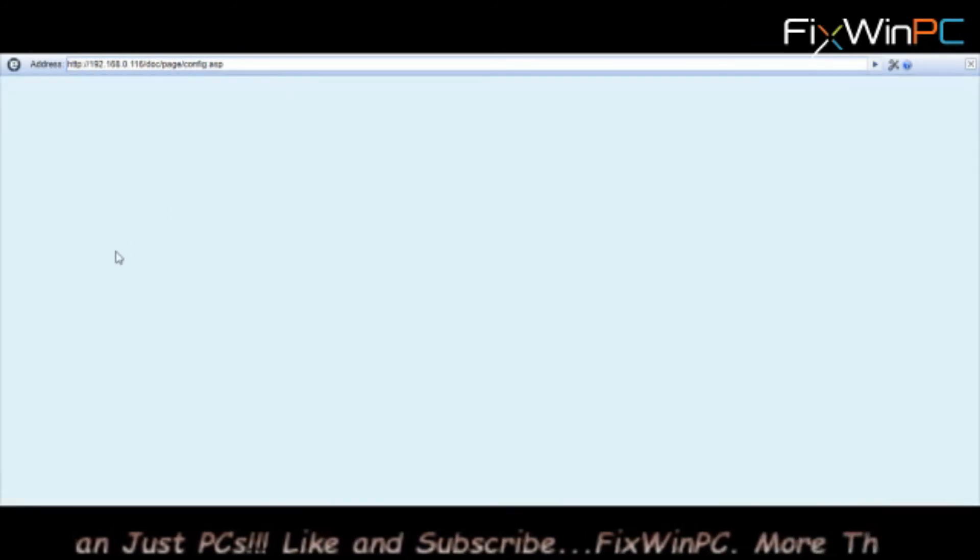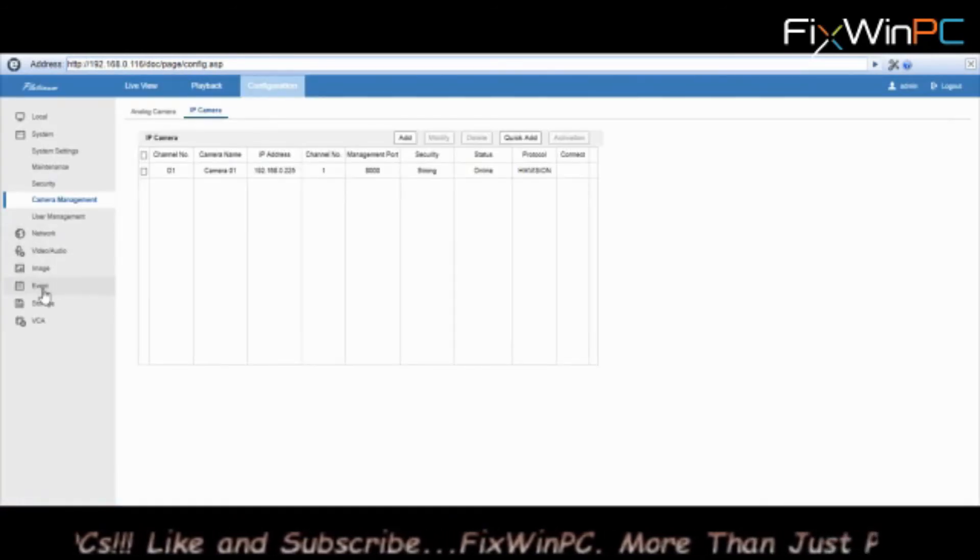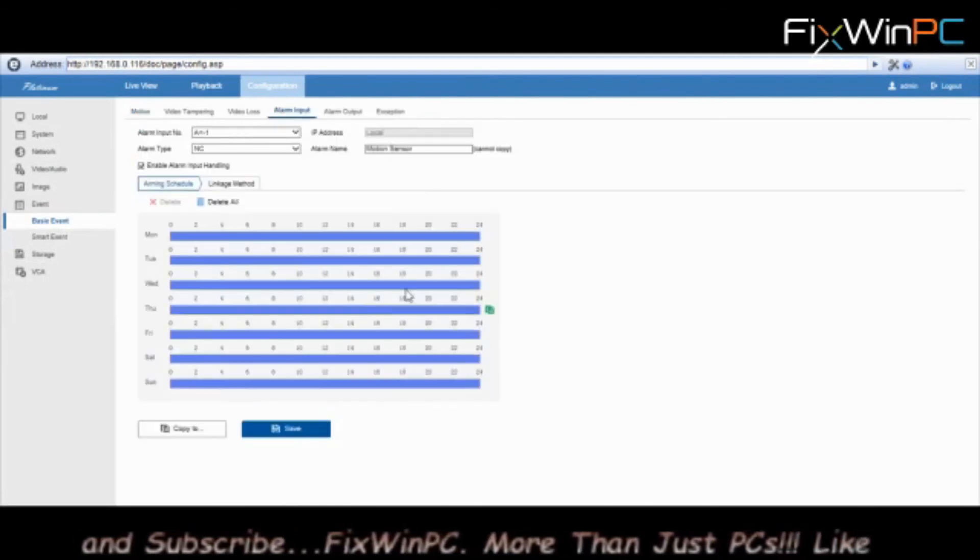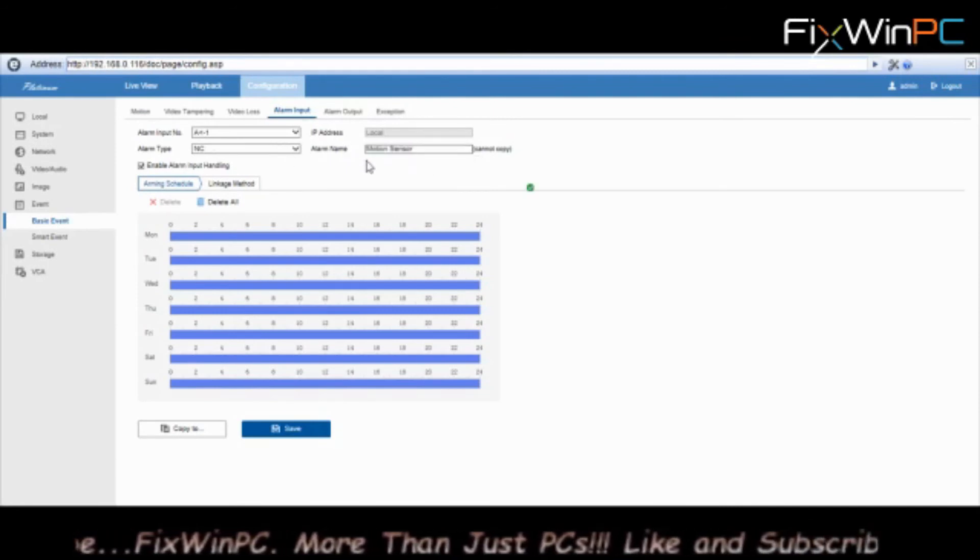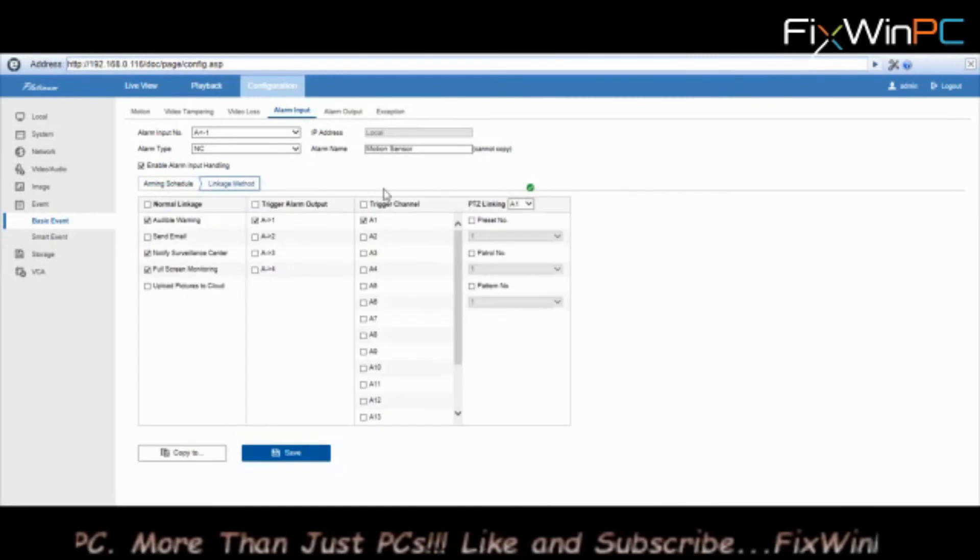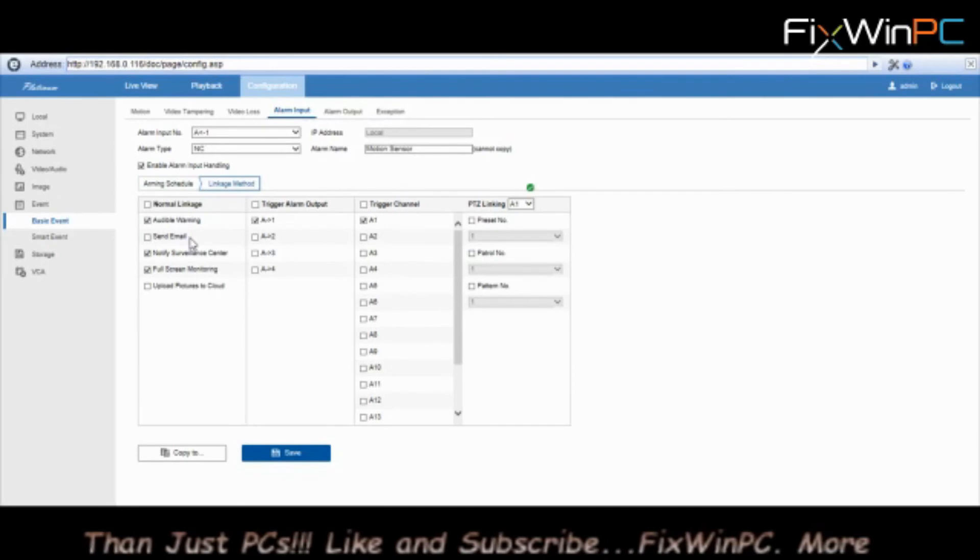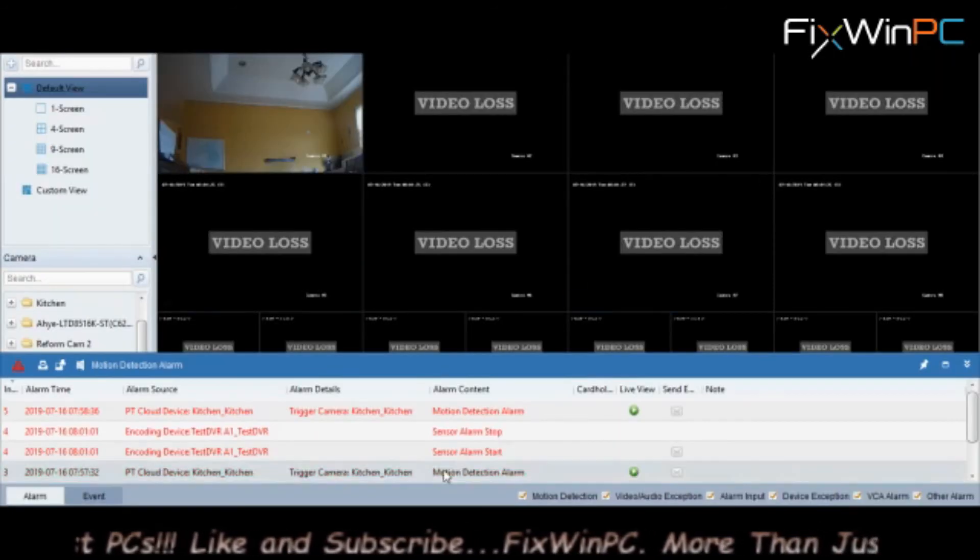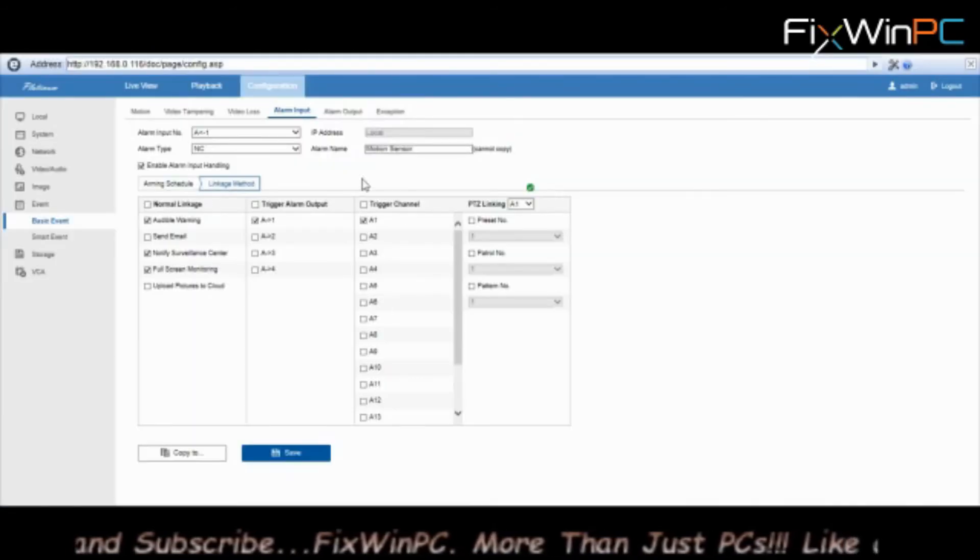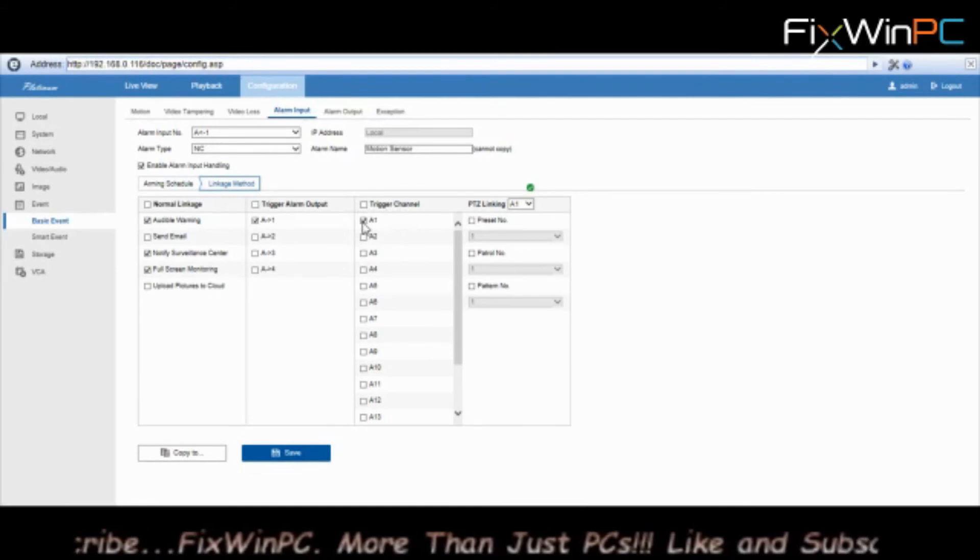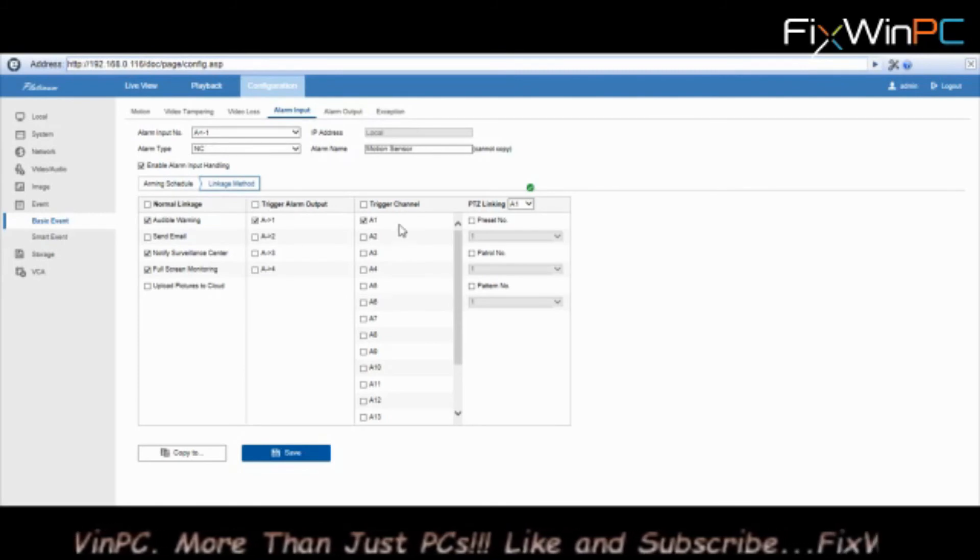Go down to Events. Alarm Input. I have it set up on the first channel, it's a normally closed motion sensor. Enable the input handling so it does what it's supposed to do. Linkage method I have set up is an audible warning, which would be the beeps. I could send an email out if I have email configured. It will notify the surveillance center, which is the client, which is what you see here right now. Sensor alarm, start and stop. Also, it's supposed to trigger channel one.